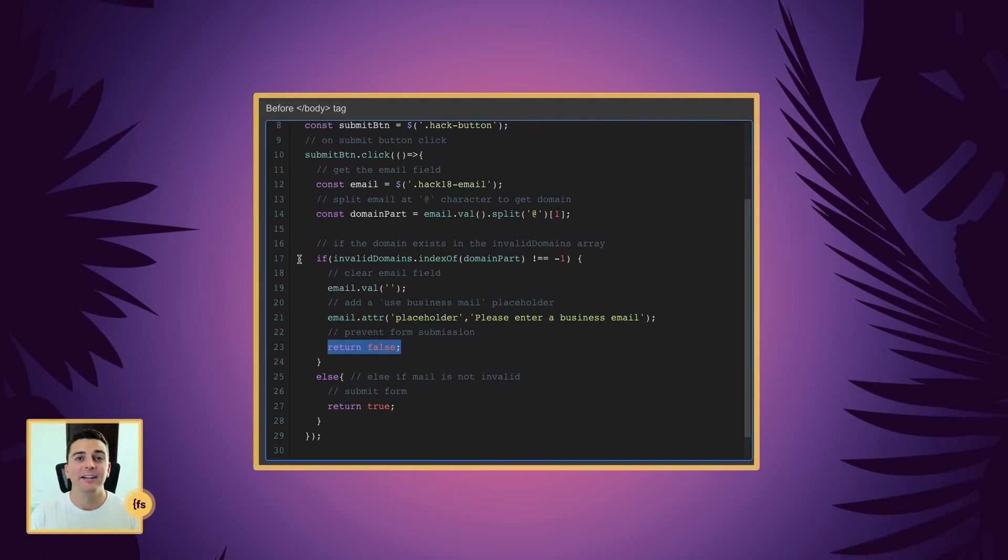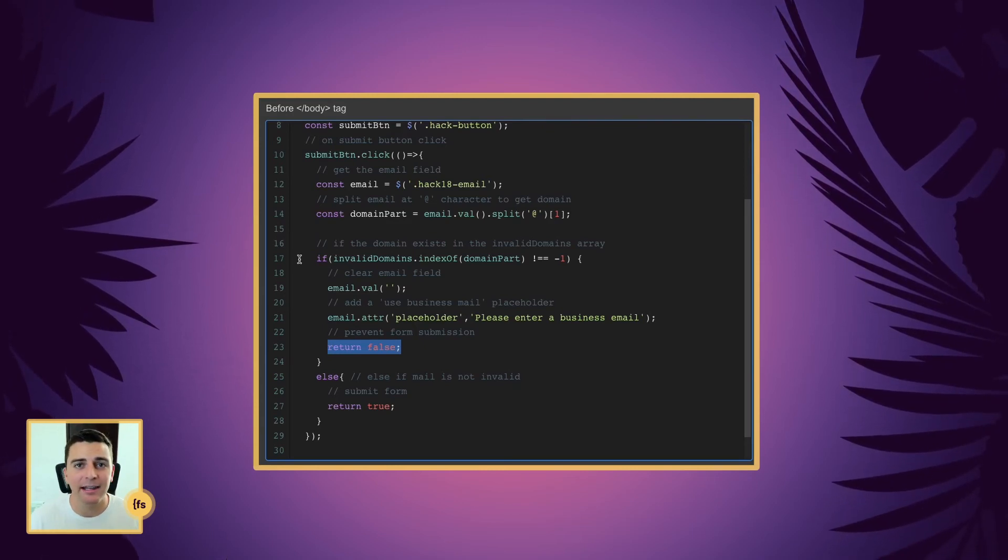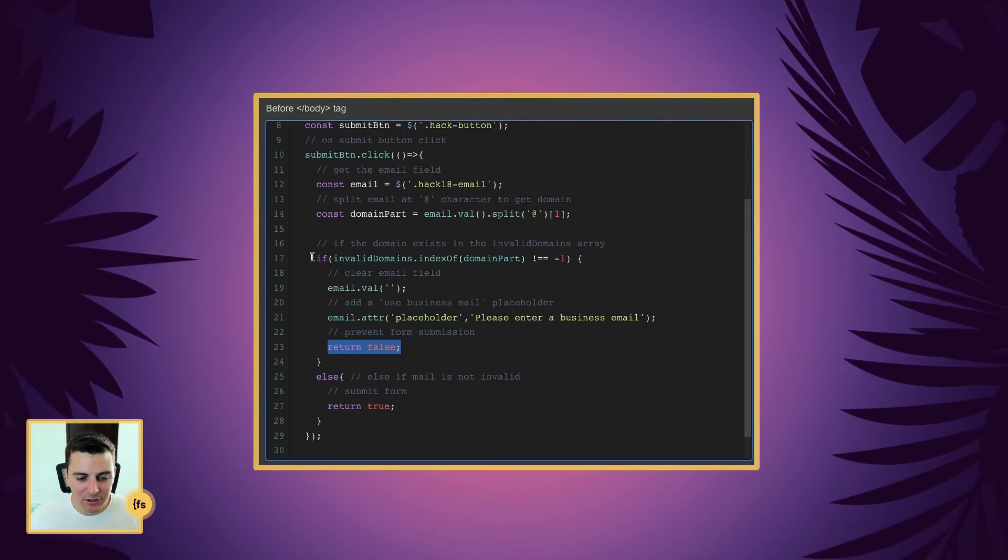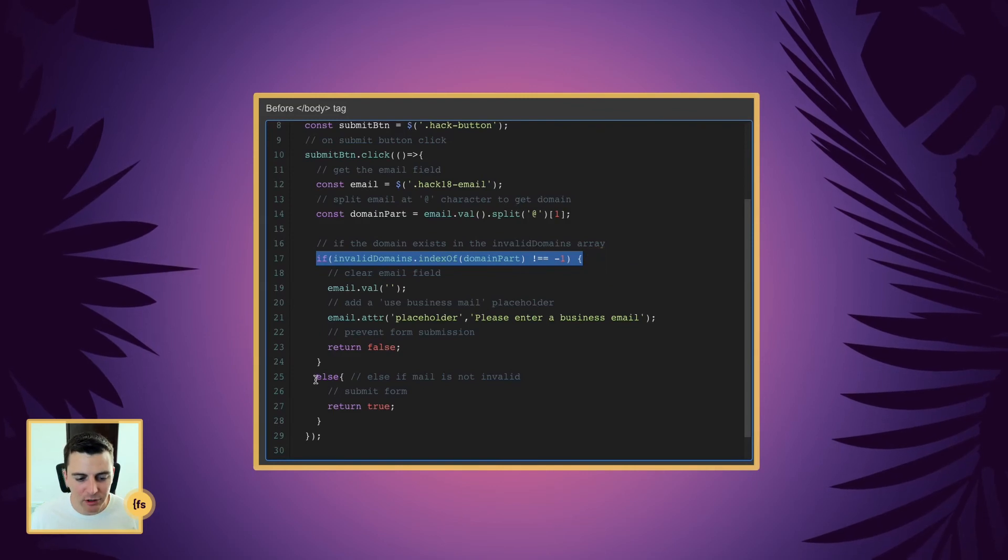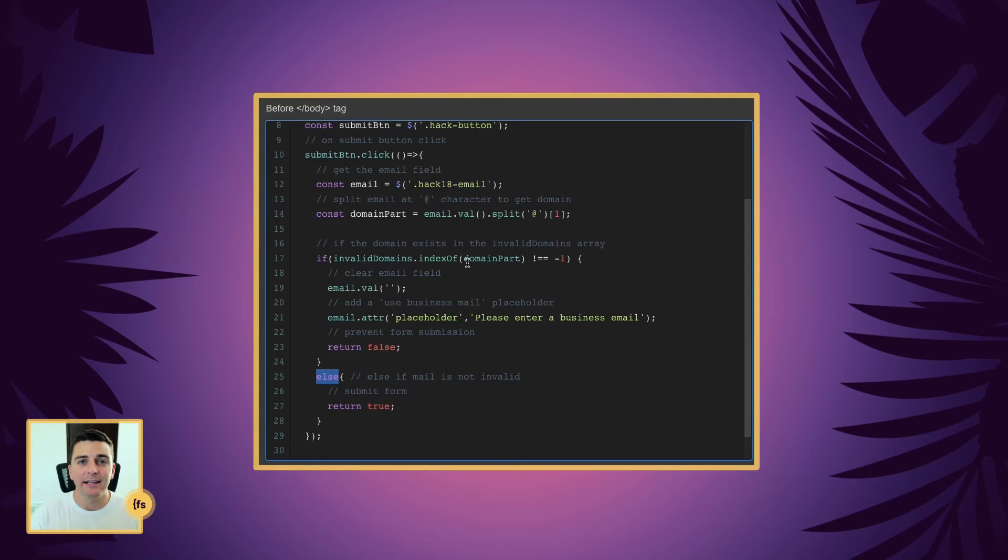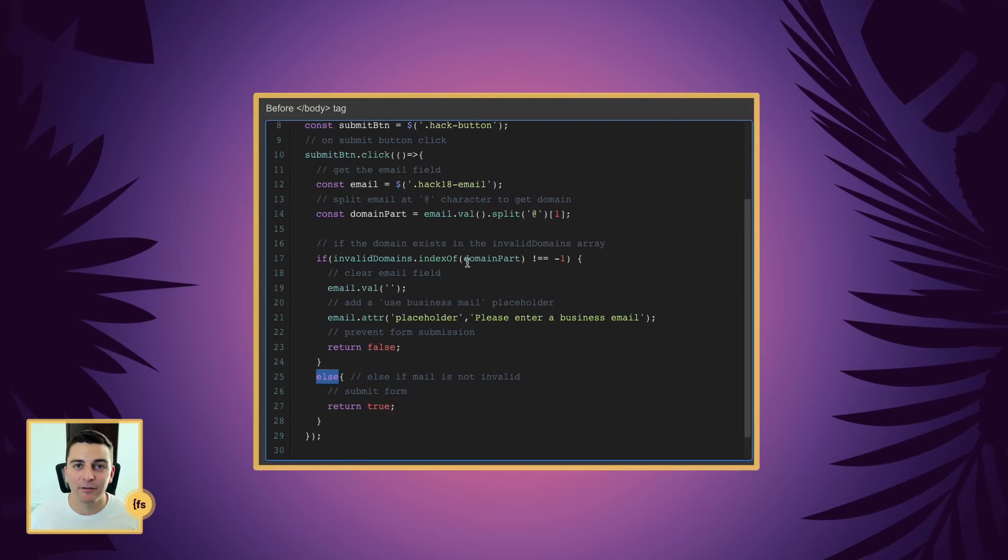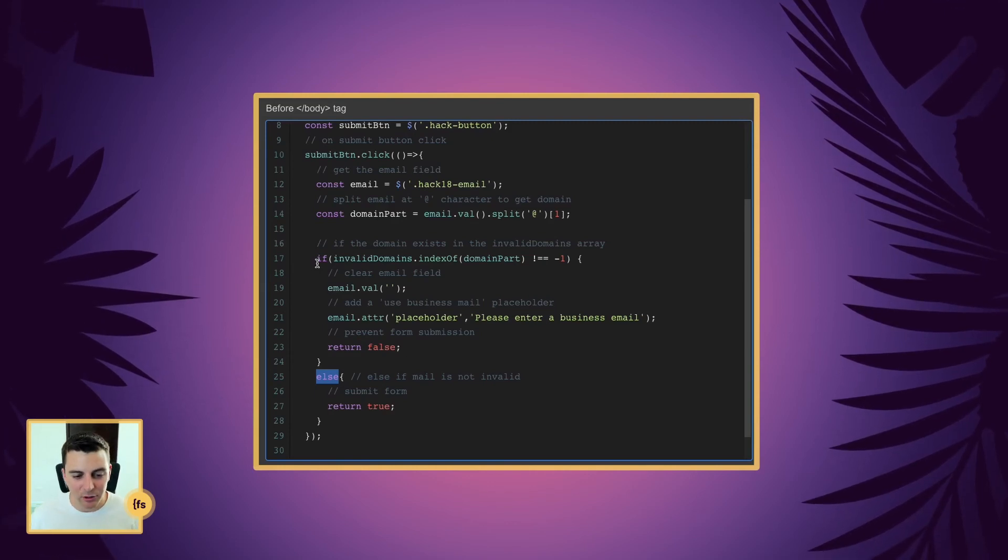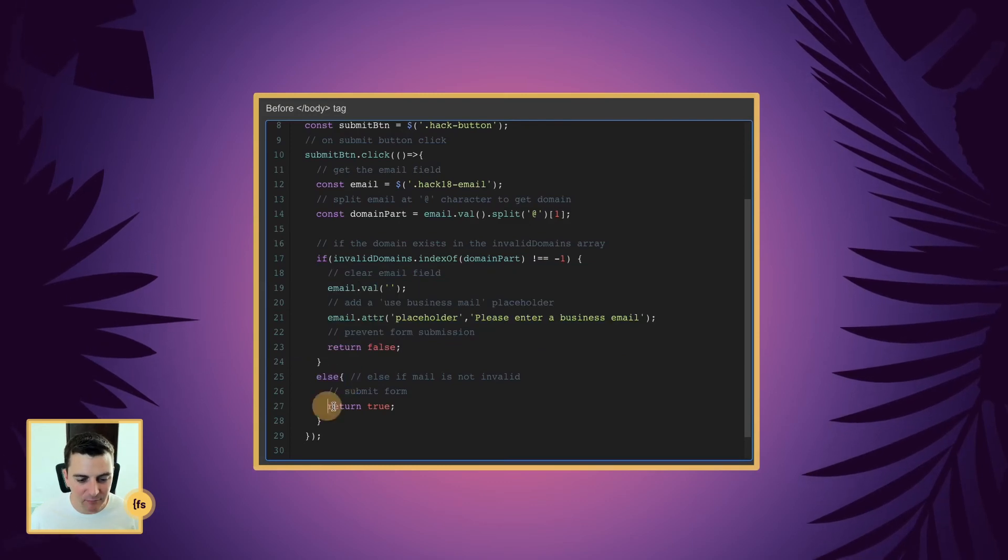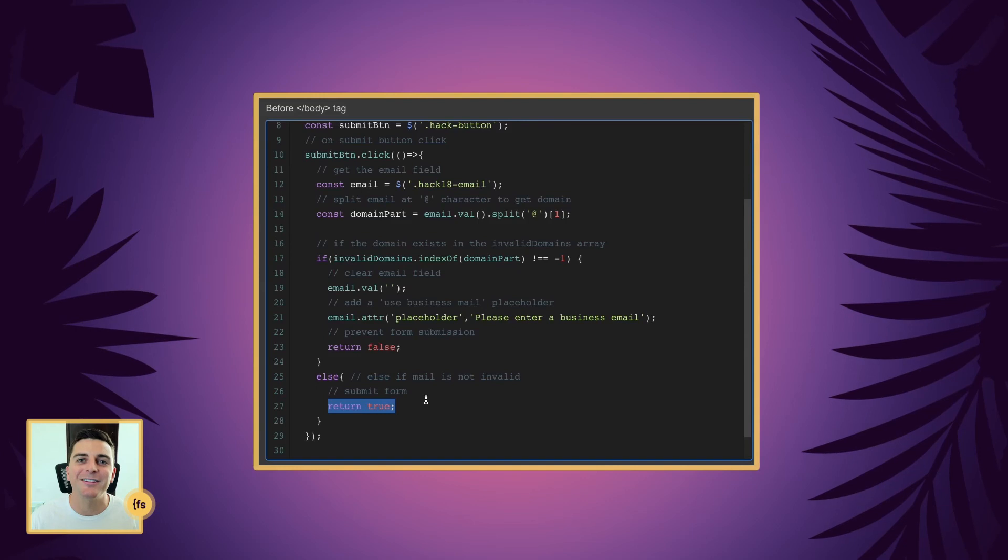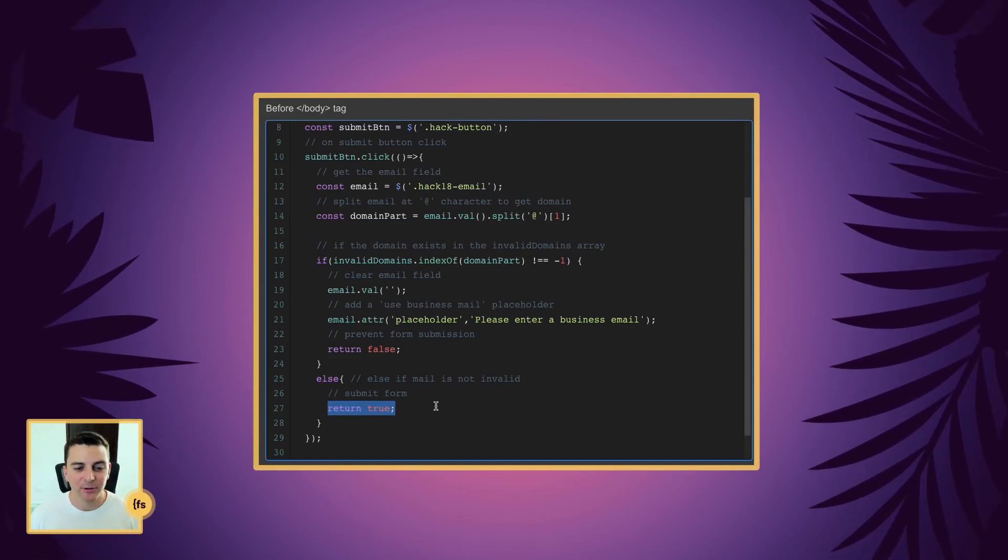Now let's say this is a normal email and it is not part of our invalid domain list. So if this is not true, we're going to go to the else statement. So if it is at webflow.com, that's not part of our invalid list. And then we're going to skip all of this code, jump down to the else statement and return true. And that means go ahead and submit the form. And that is how all of this works.